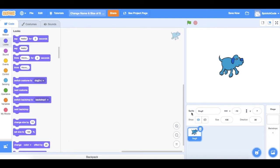This little box here that says Sprite, you'll see it's also got written Dog2. If you click into here this is where we can change it to whichever name we want.